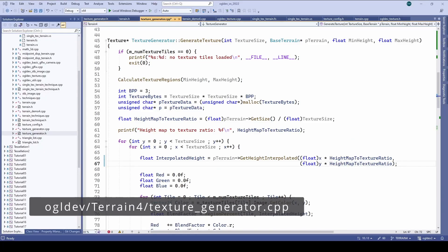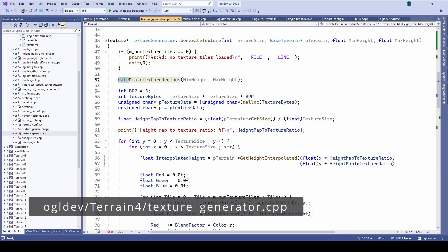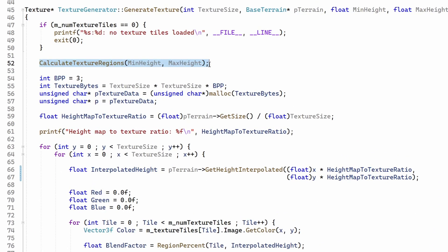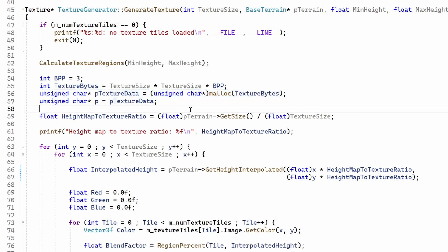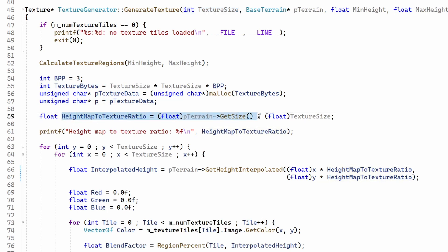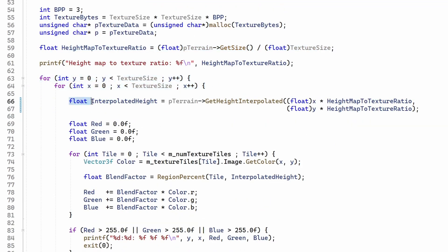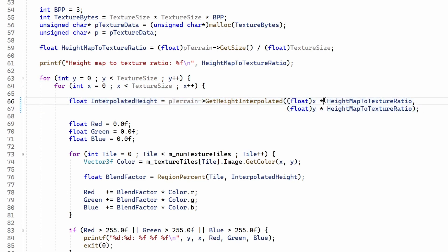The function generateTexture begins by calculating the low, optimal and high values for each tile. This is done in calculateTextureRegions. Next we allocate enough space to hold the blended texture. Now we don't want to force the texture to be the same size of the terrain. Therefore the user specifies the texture size and we calculate the ratio between the terrain size and the texture size. Next we traverse all the pixels of the new texture and extract the corresponding height from the terrain. We multiply the coordinate by the terrain to texture ratio to map the pixel to the correct location in the height map.